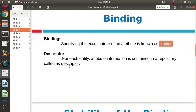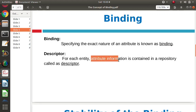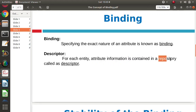These properties and values of these attributes are saved in some repository, and that is called as a descriptor. So all this information is saved in a repository, and that repository we call a descriptor.